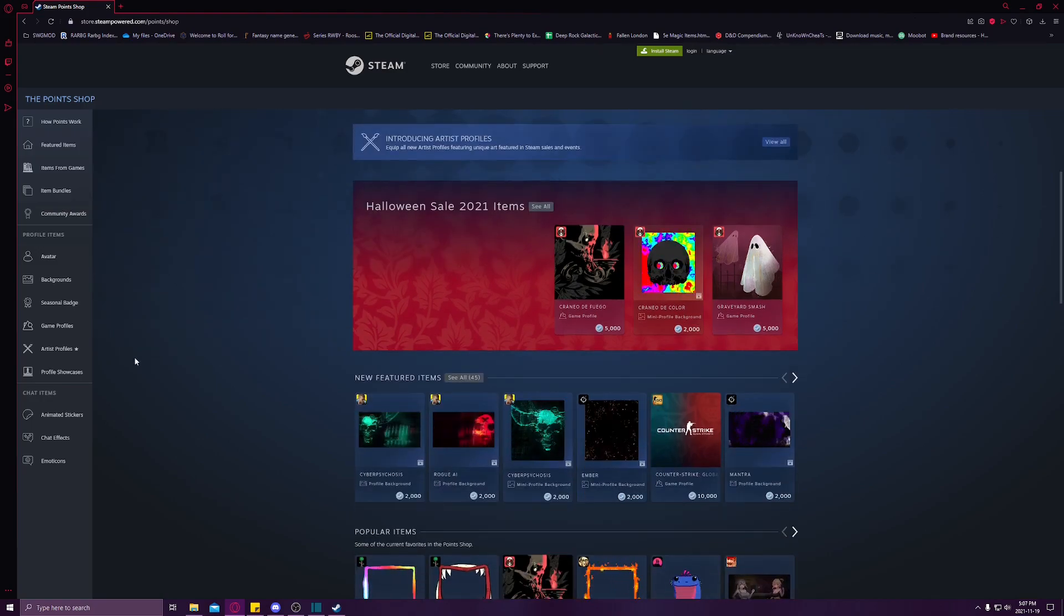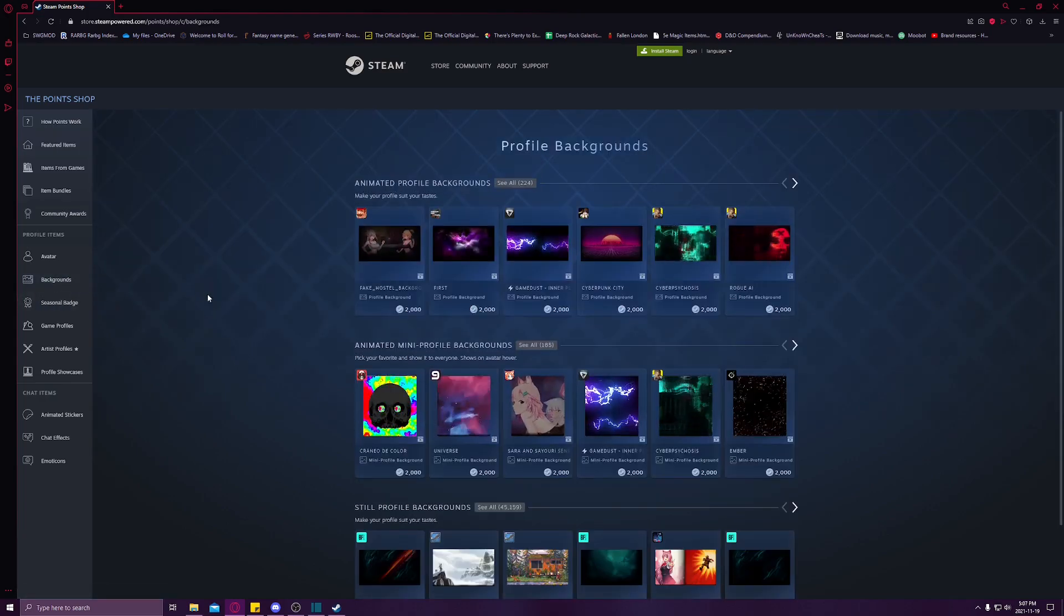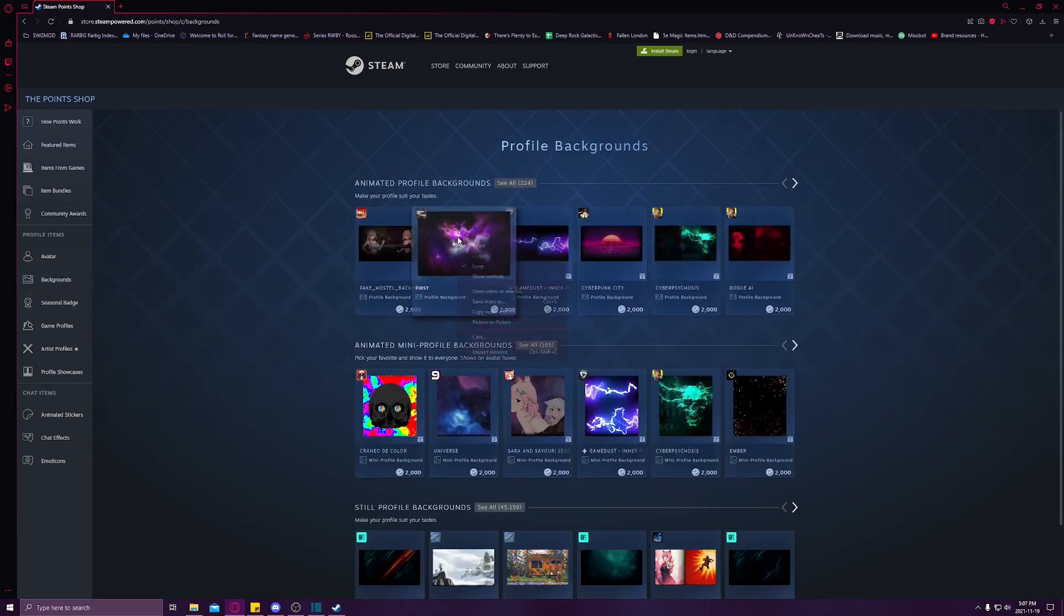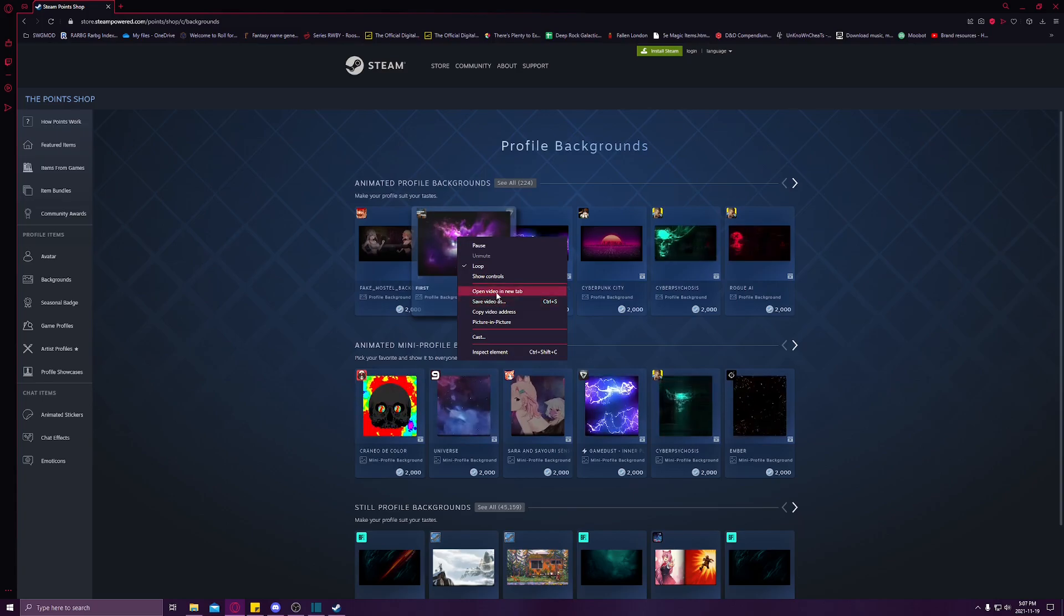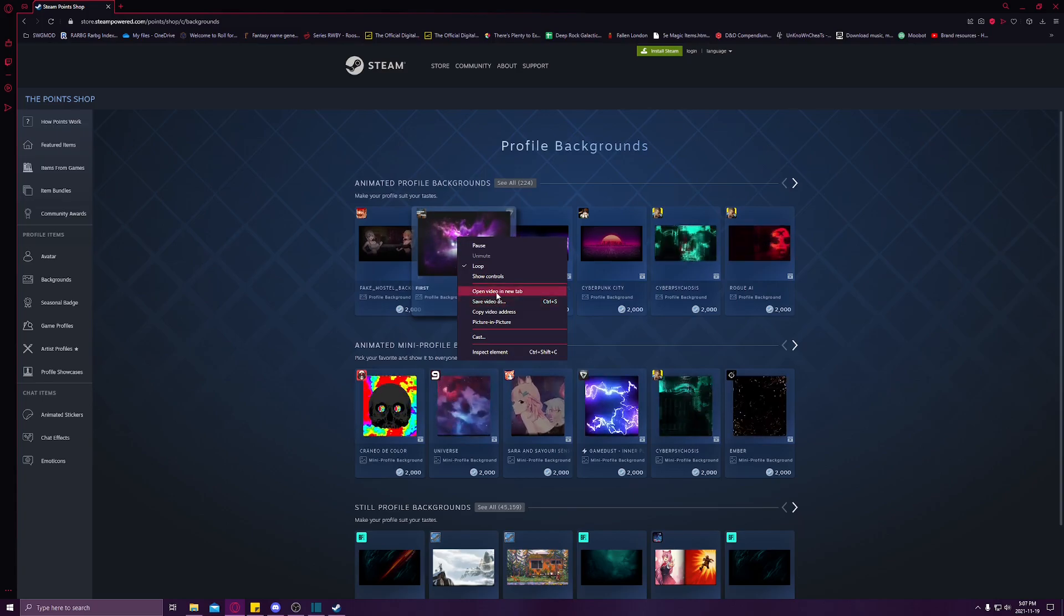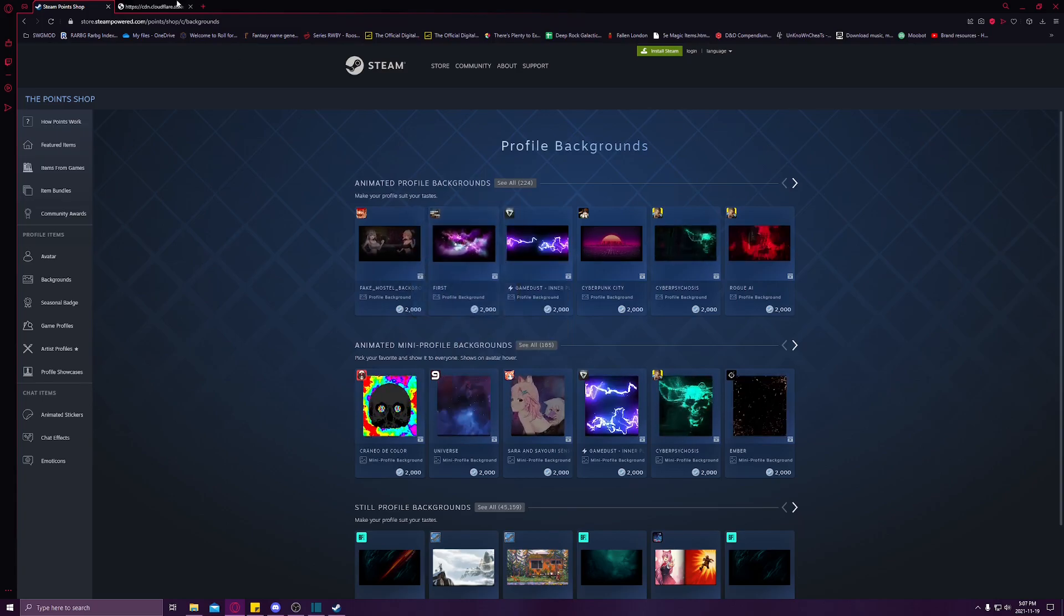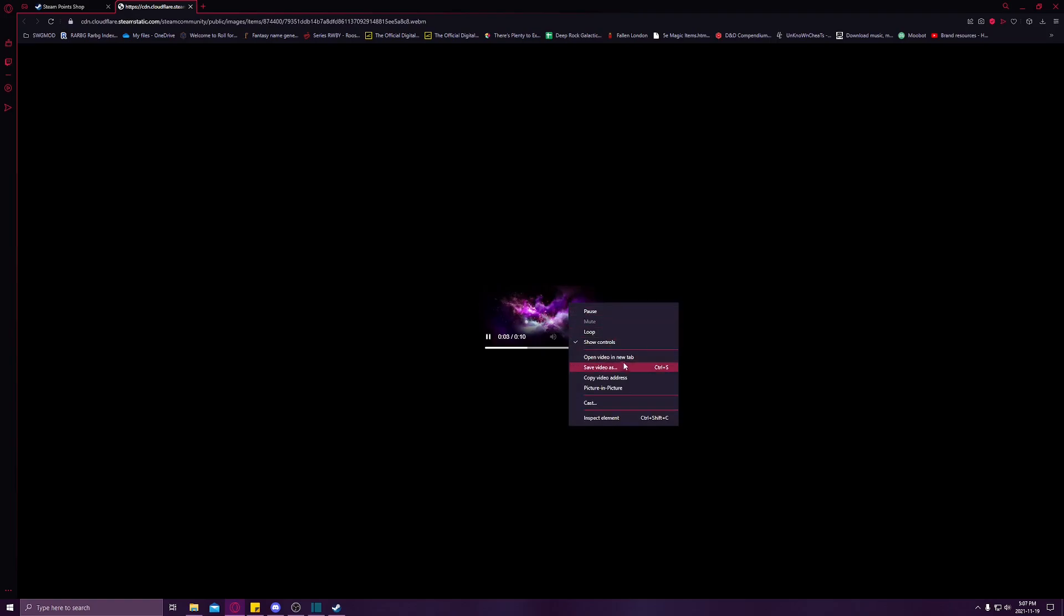It even works with animated things. The backgrounds that are animated, you just go and open video in new tab and that'll open up here and play like that. Then you can just save video as.